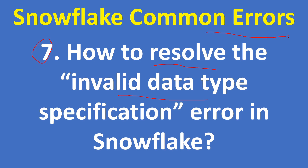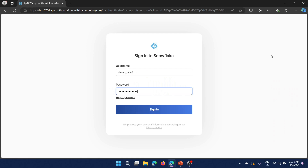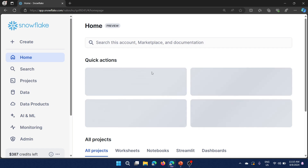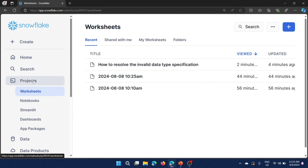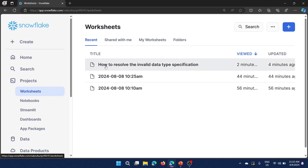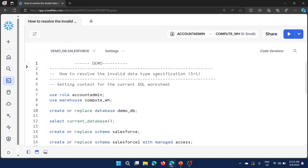We don't have any PowerPoint slides — we directly jump into the demo. Let me log into Snowflake and open the worksheet. When you click Projects you'll see worksheets, notebooks, streamlets, dashboards, and app packages. Select worksheets, then this is my worksheet: 'How to Resolve the Invalid Data Type Specification'.